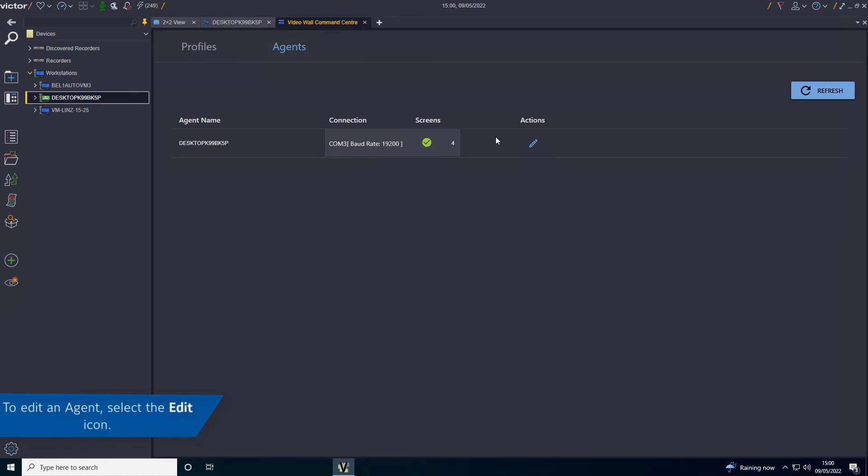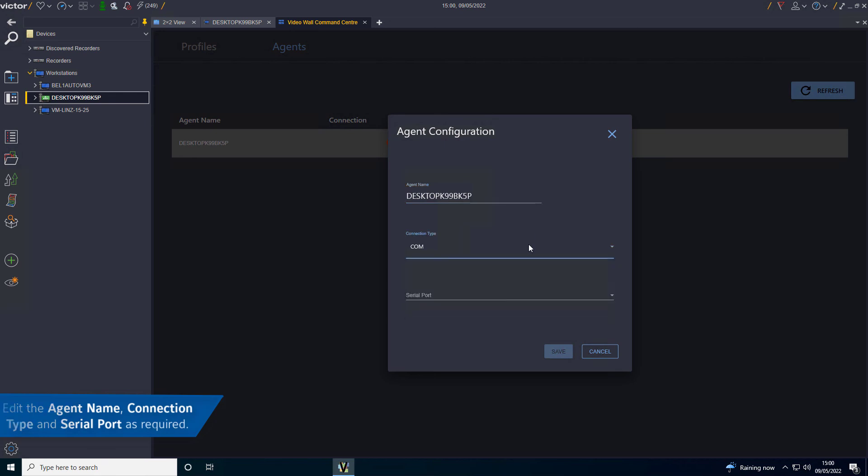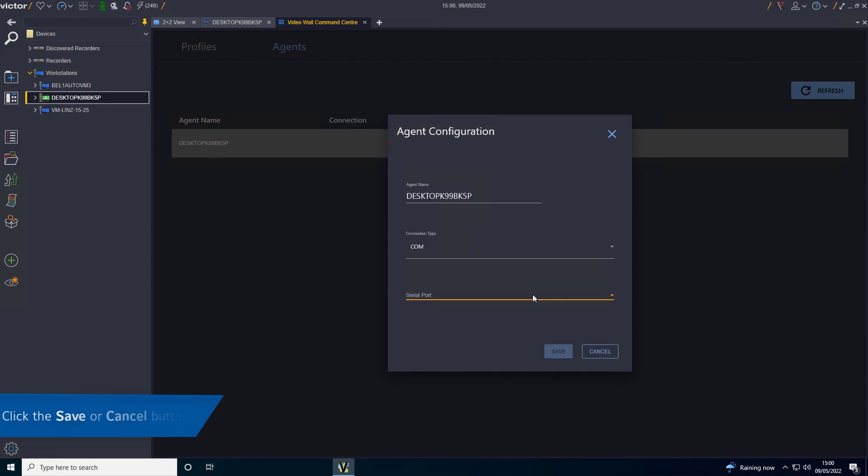To edit an agent, select the Edit icon. Edit the Agent name, Connection type and Serial report as required. Click the Save or Cancel button.